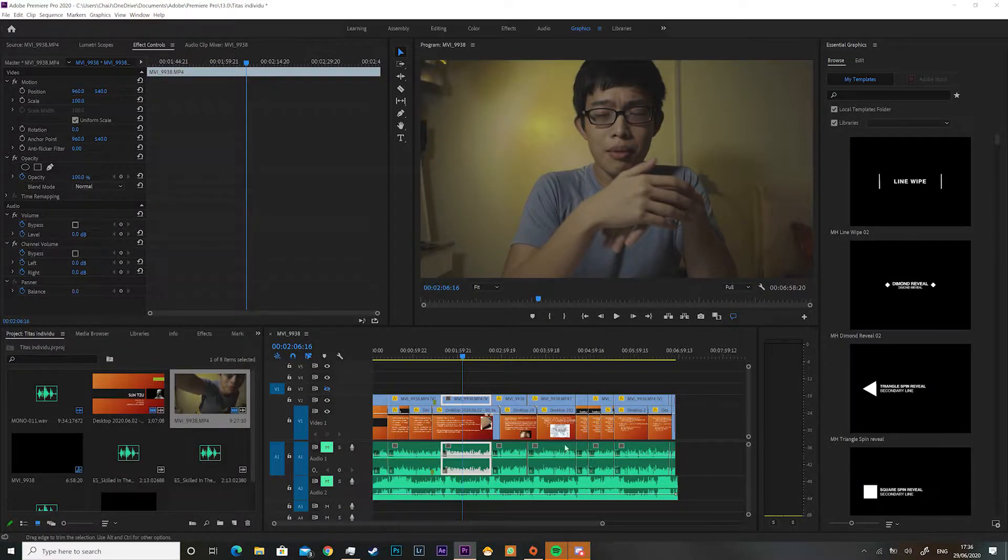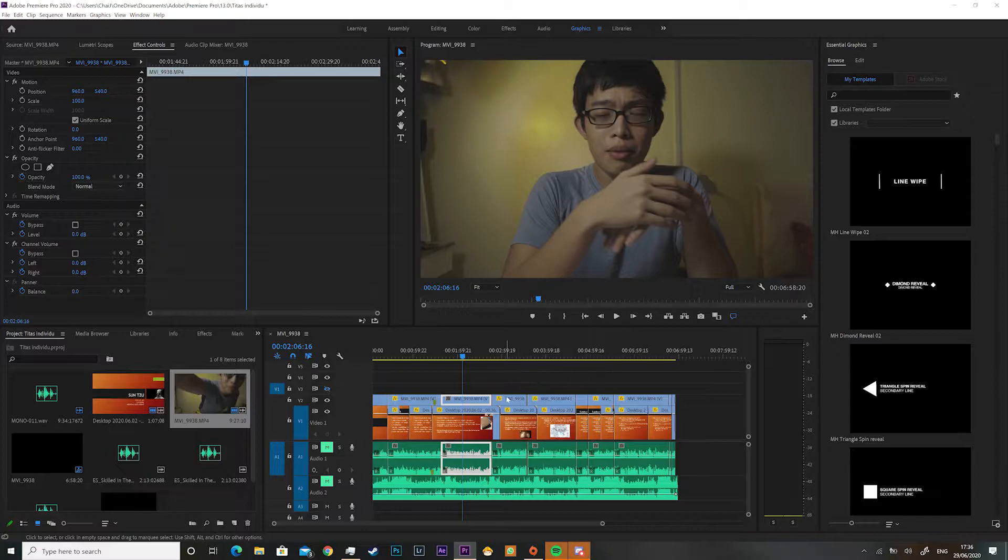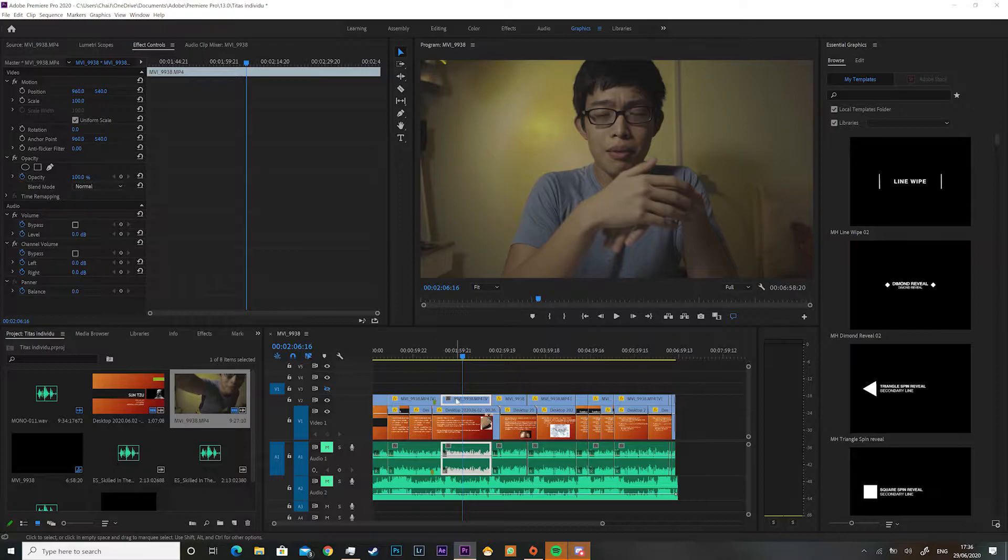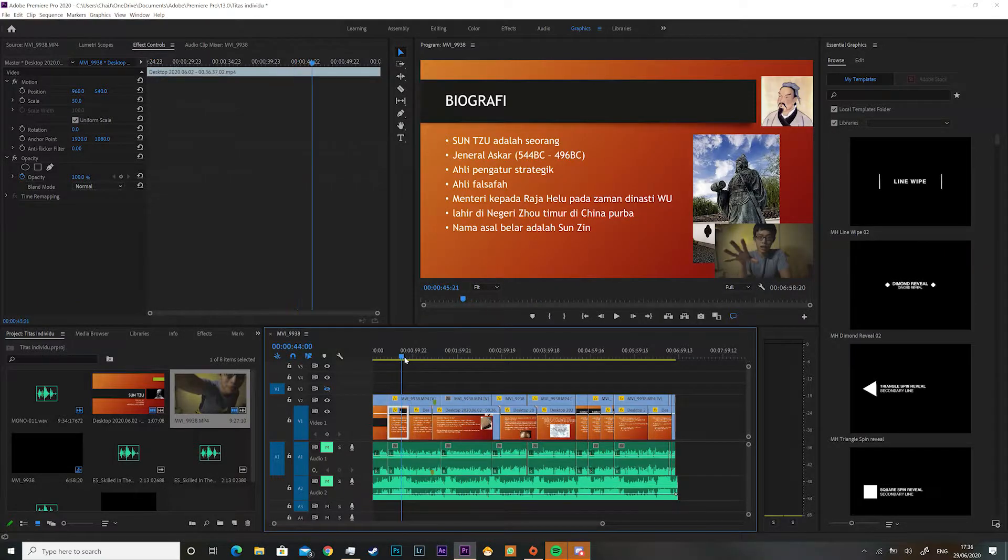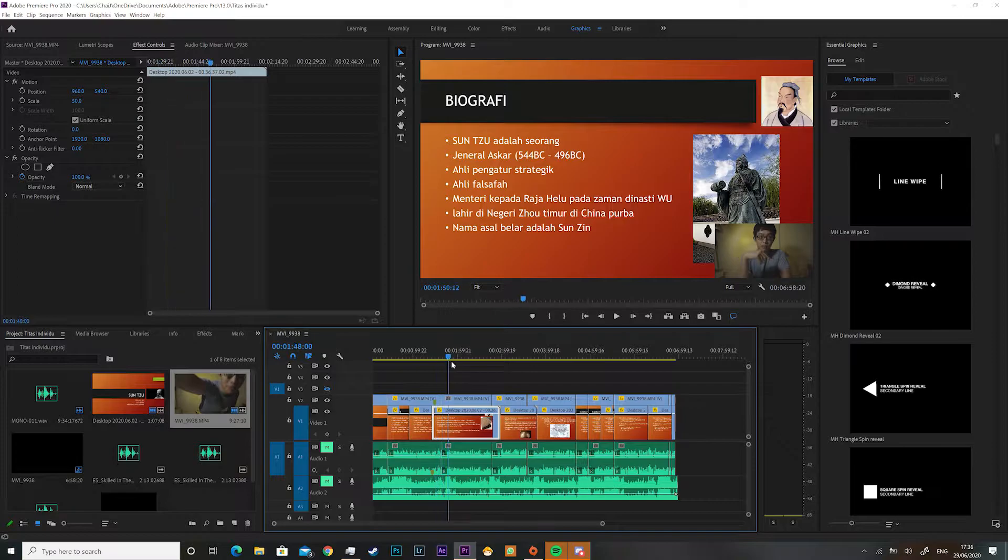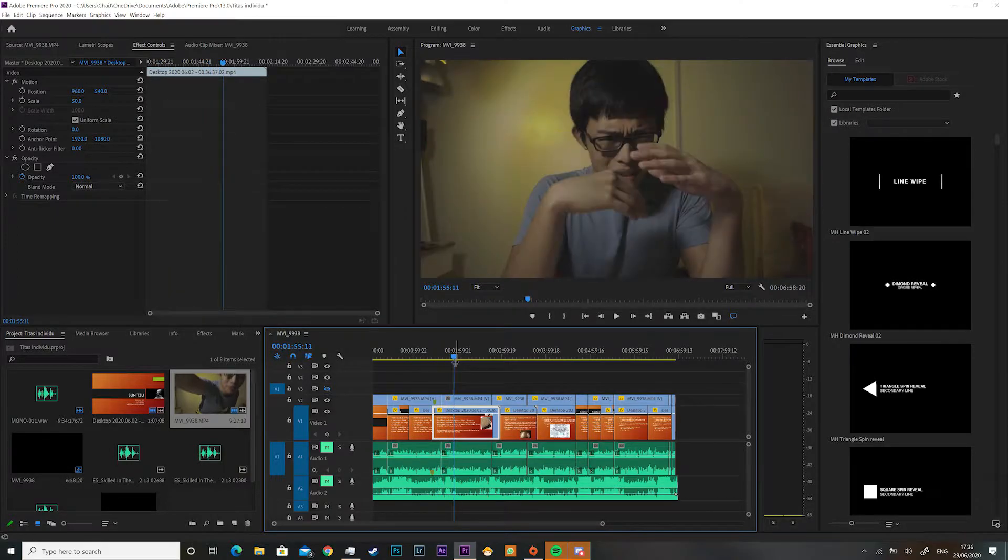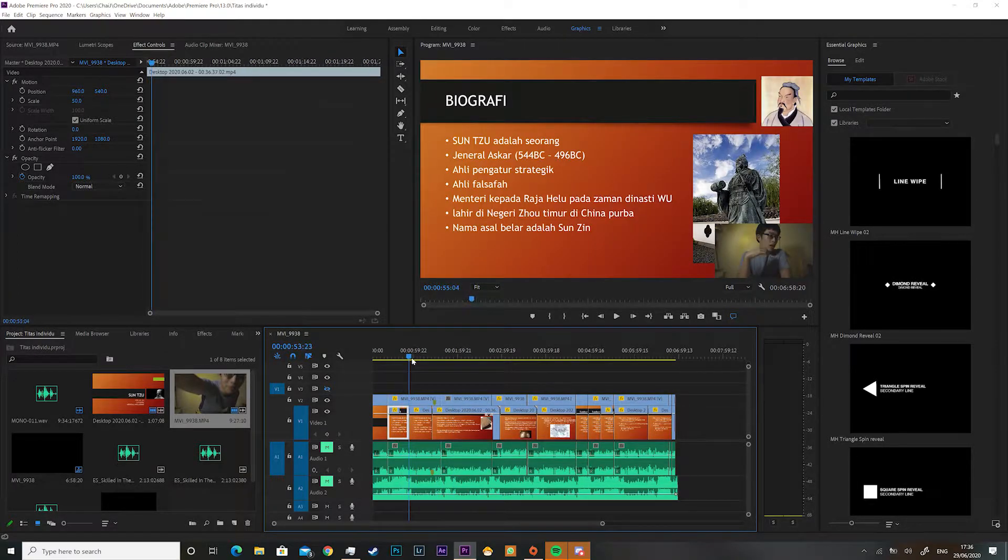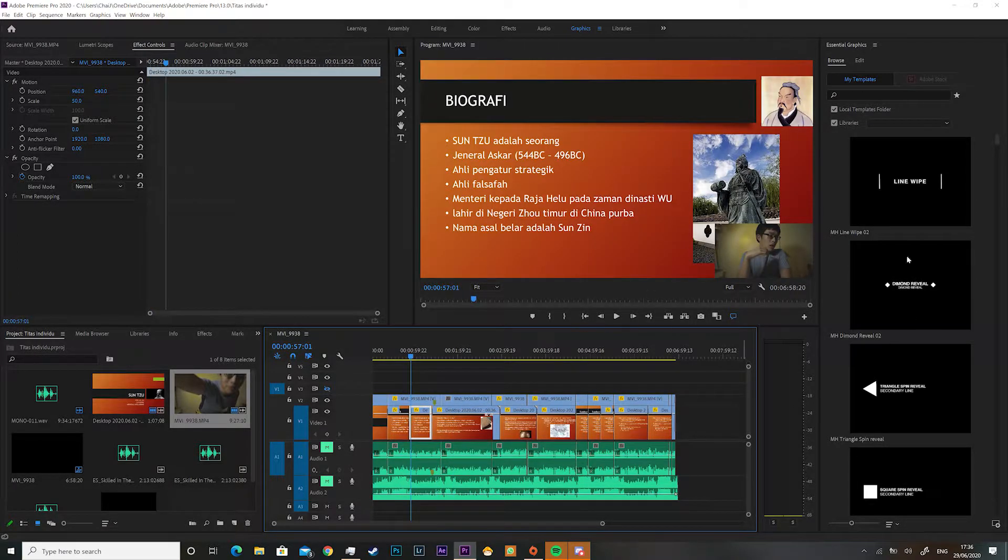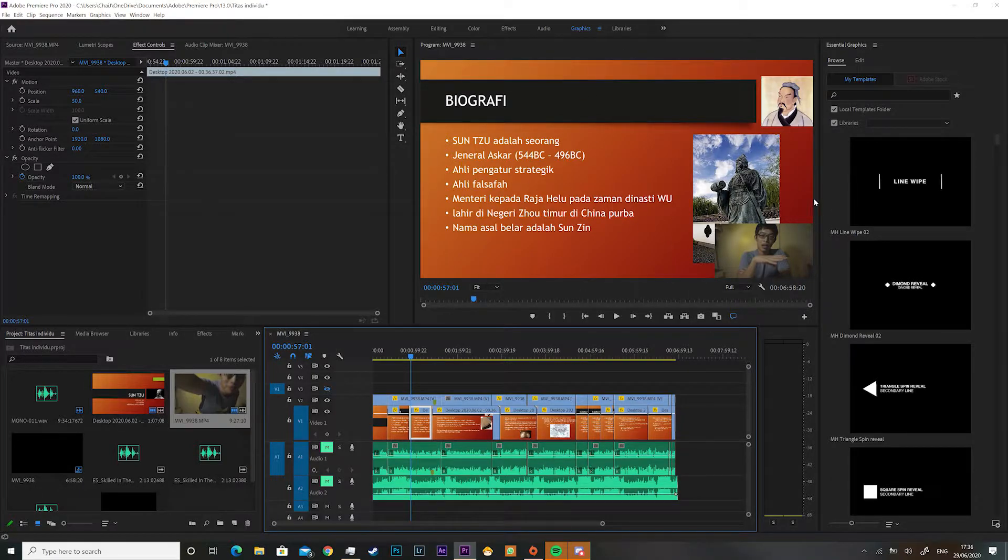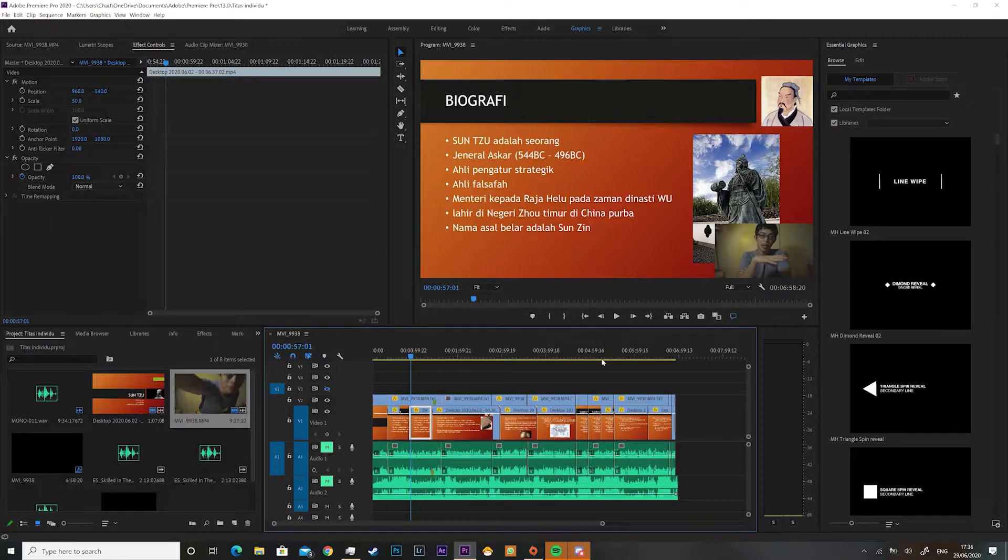I'm already started up Premiere Pro right here. So here is actually a completed project of mine. I completed this about two months ago. This is actually the presentation about Sun Tzu and his biography, one of my assignments. As you can see, this is what I've done: I put myself at the bottom right corner because it doesn't obstruct any of my words, it's still visible and it's perfect for that.